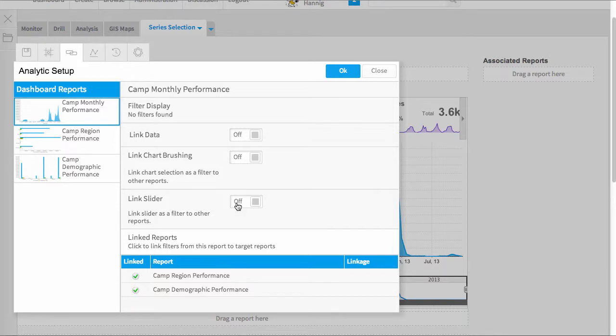So I need to activate the link slider option, making sure that I have selected the master report or the report that has the date slider on it.